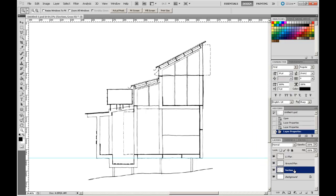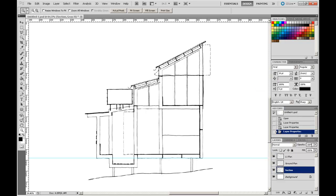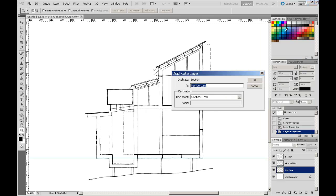How I did that, I just right-click on section, go to duplicate layer, or I can click on the little fly-out in the top right-hand corner of that panel and go again, duplicate layer. I'm going to call this one section background.